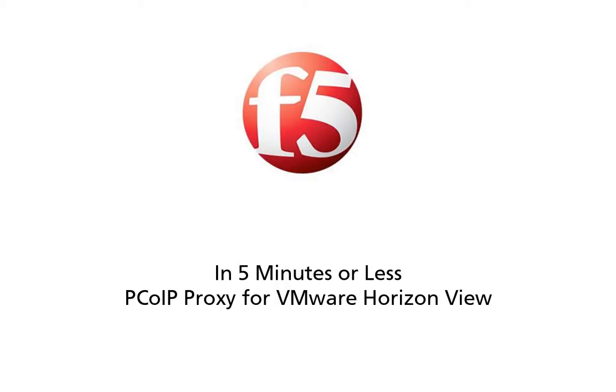On the In Five Minutes or Less, and so today Paul is going to show you in five minutes or less basically how to configure, how to set up the PCoIP proxy for the VMware Horizon View.